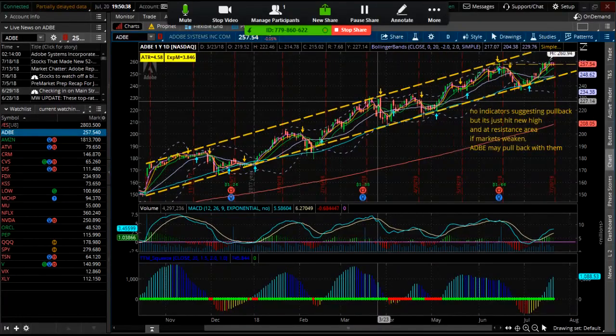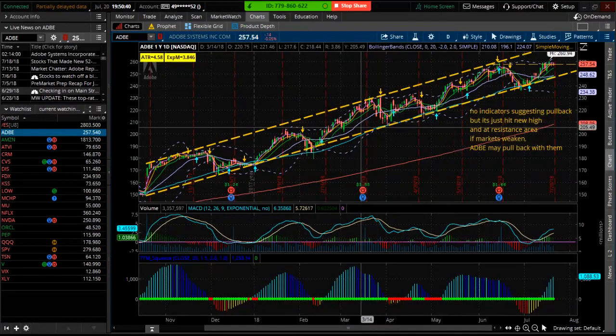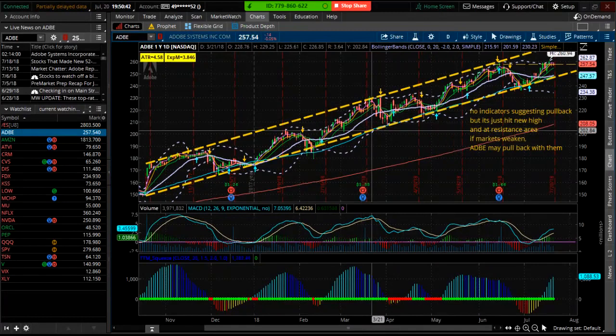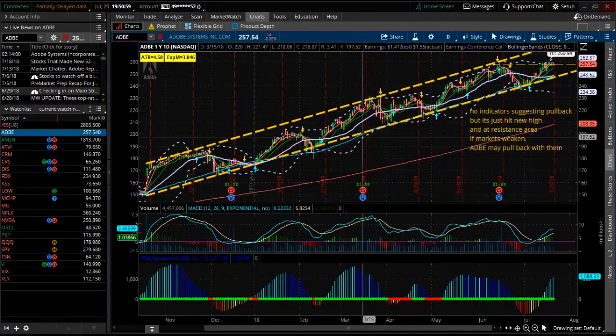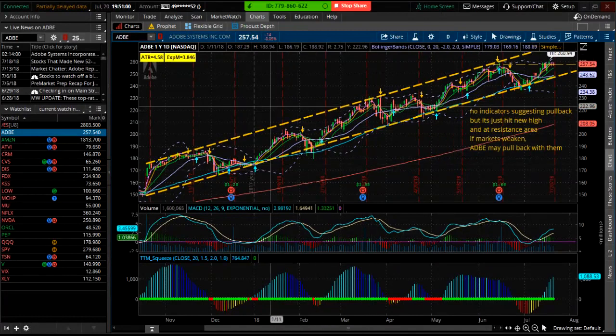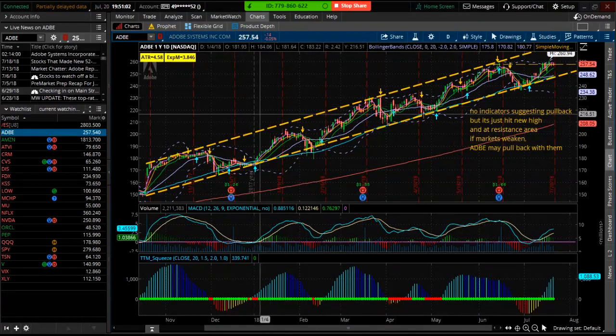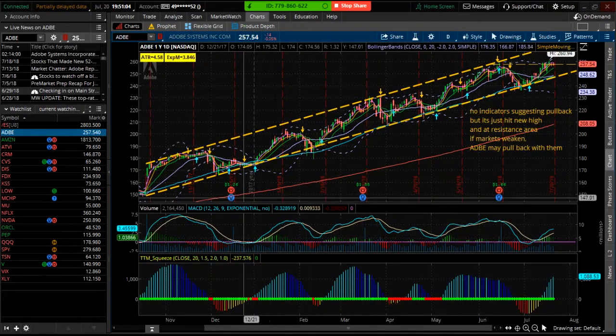I want to go through a couple charts I posted — I've got six of them. I'm going to run through these real quick. These are ones that have some potential setups and do not have earnings coming up in the next week or two, so it might give them a little time to do their thing. There are a lot of stocks with earnings, so you have to pay attention to that when going into trades. I'm going to start with Adobe.